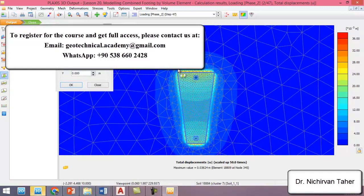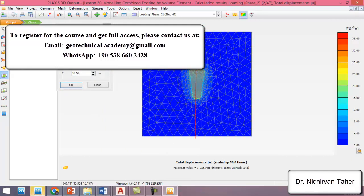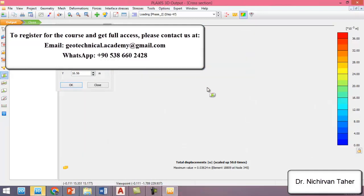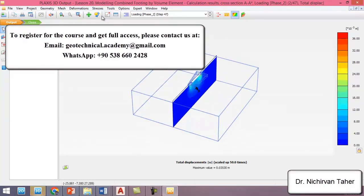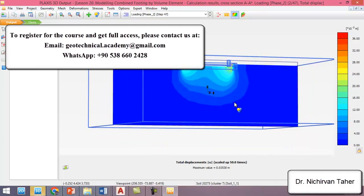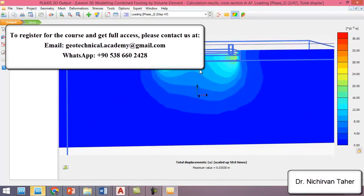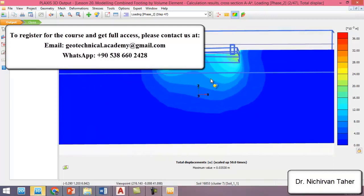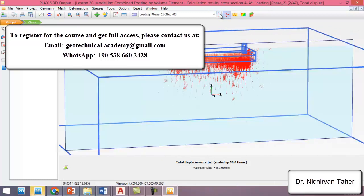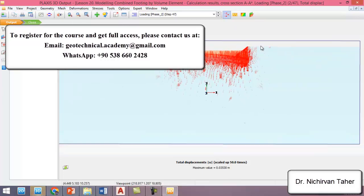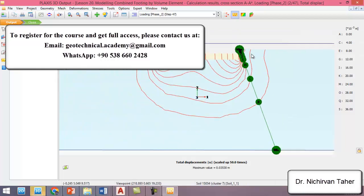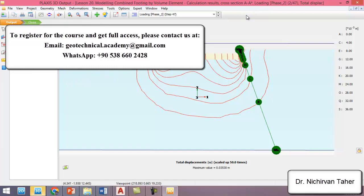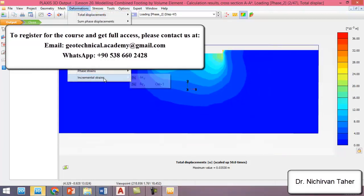We can also take a section like this. As we can see, this is the total displacement or settlement contours, and we can see it as vector displacement or like isobars. Also you can see the incremental strain.